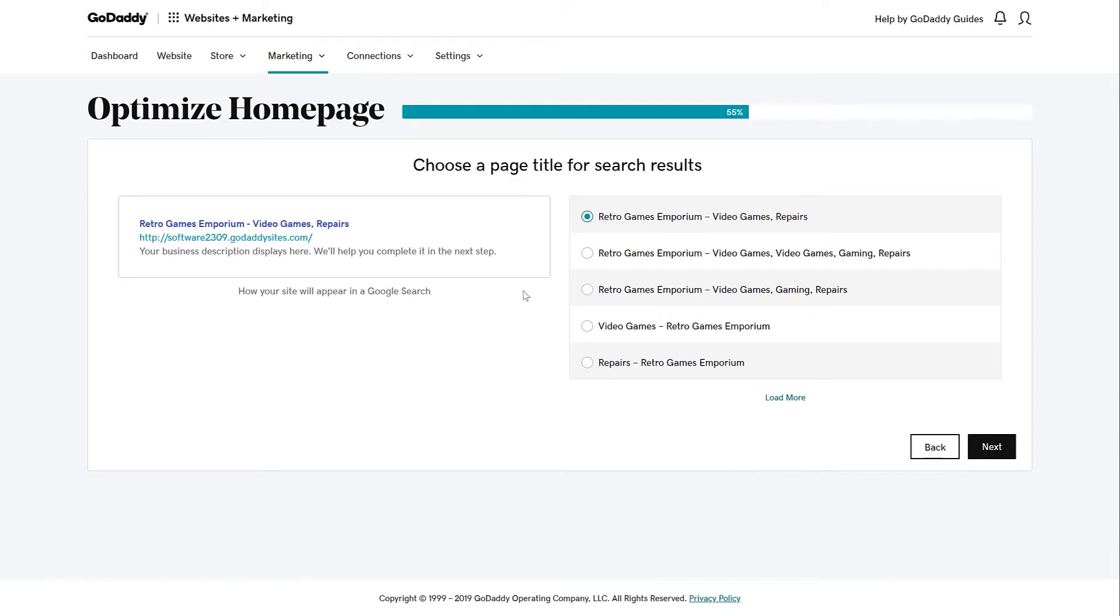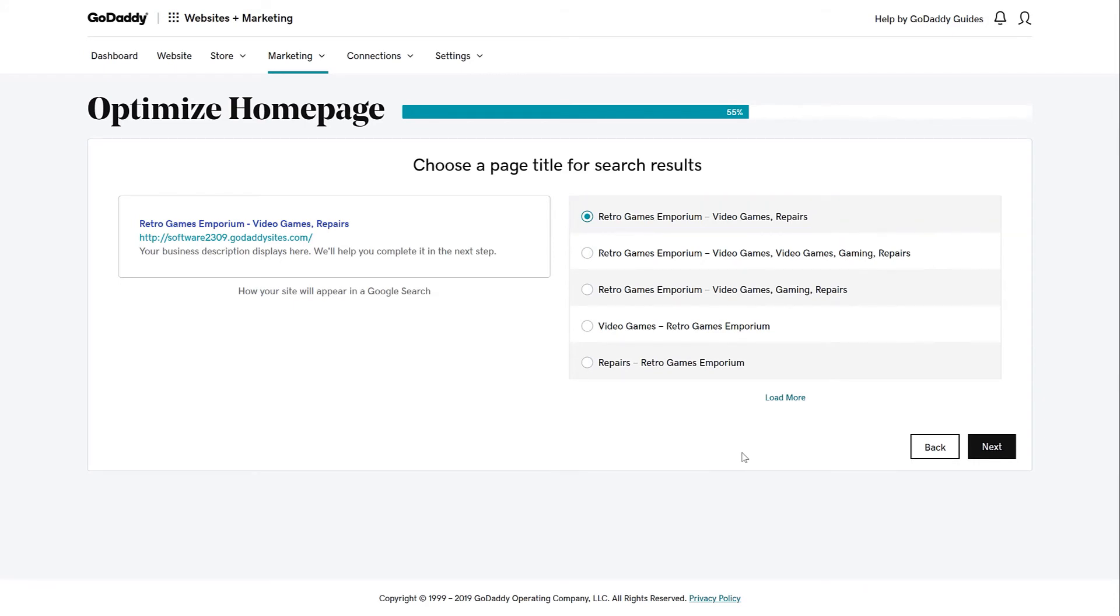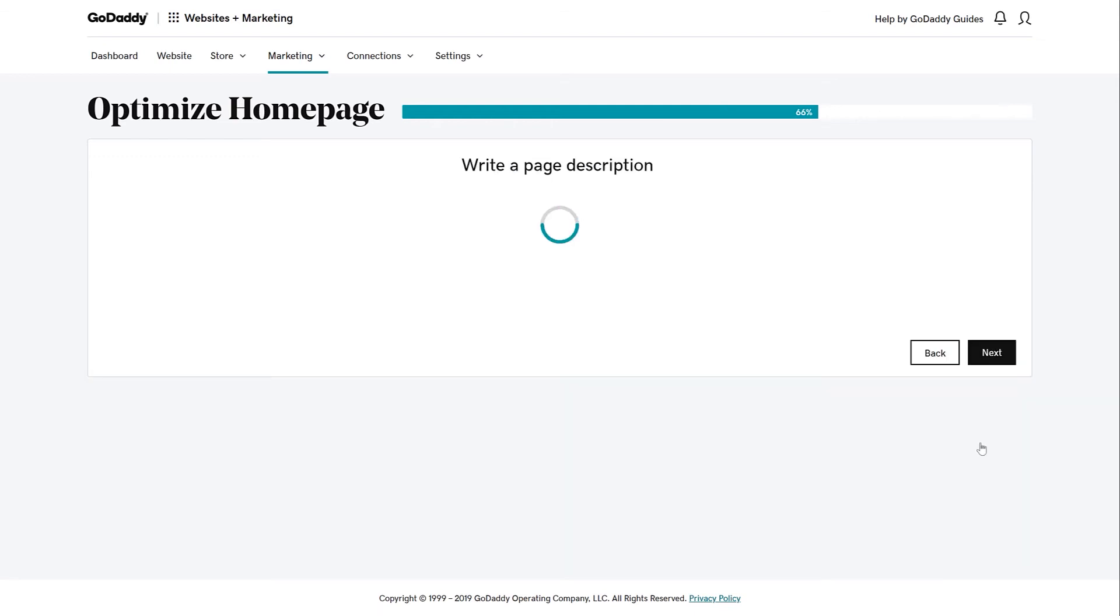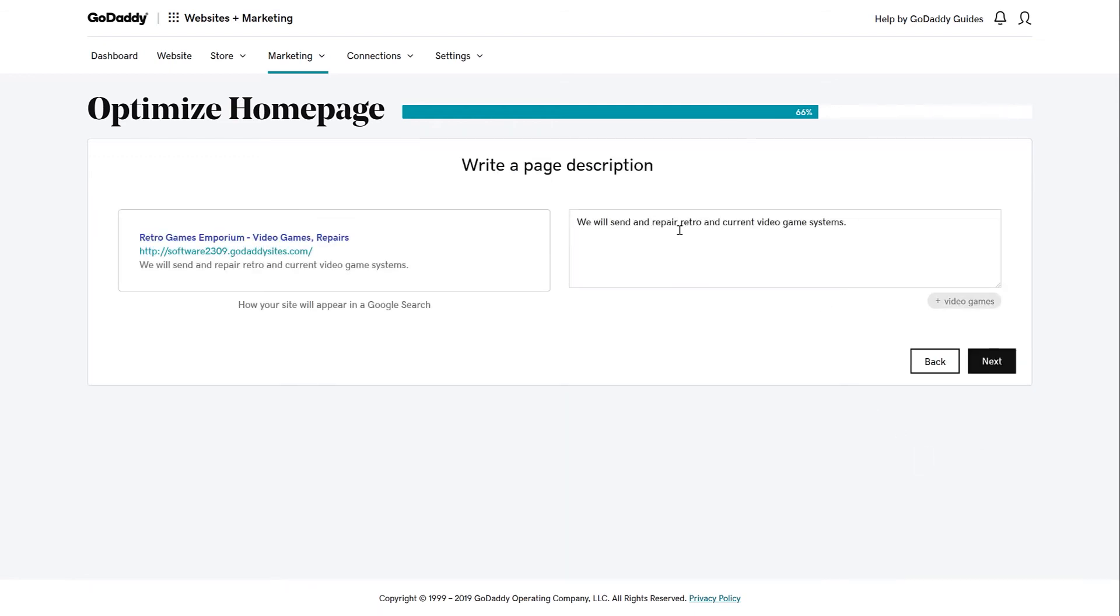This is what customers are going to see when they find your site through Google, Yahoo, and Bing. I'm going to choose this one. Now it's time to focus on an accurate and enticing homepage description. You should use your top choice keyword or phrase in the description.